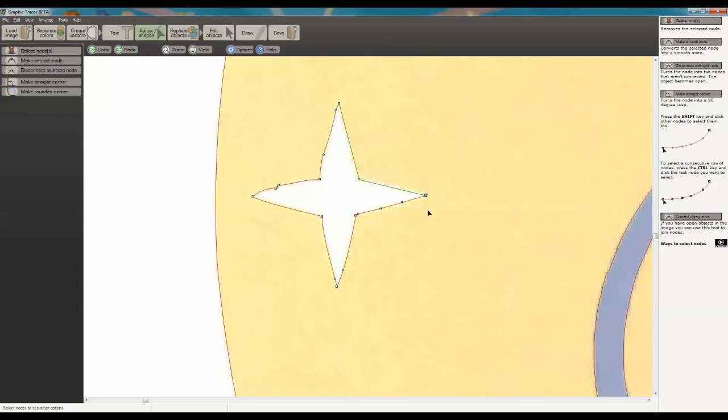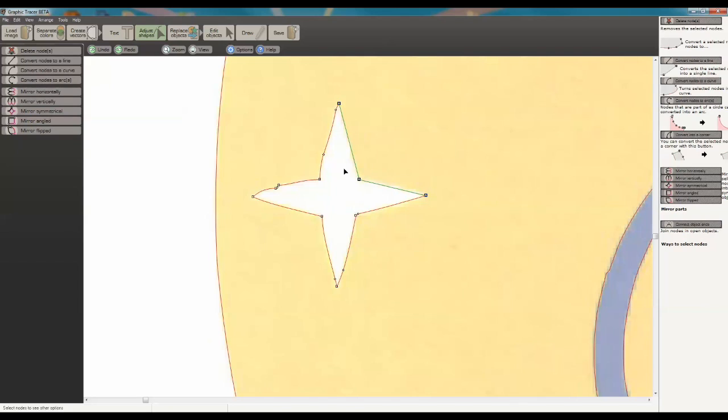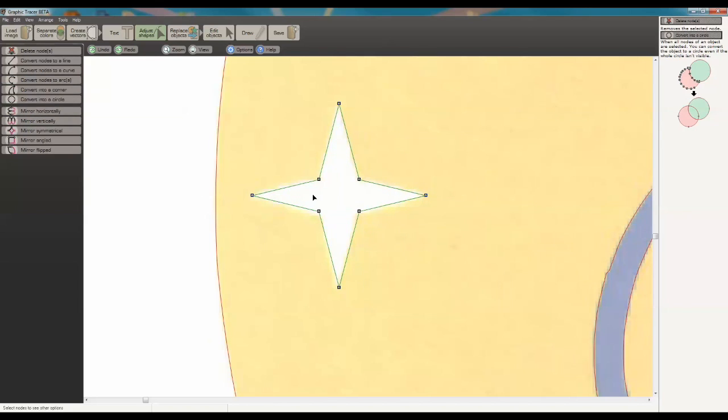Now with the last node already selected, I'm going to hold in the control key again. This time I'm going to click on my first node. That selects all three. When I hover over these, you can see this pink line showing what's going to happen if I click. I want to go to Mirror Symmetrical. When I click on that, you can see it's created a symmetrical image of these three nodes all the way around.